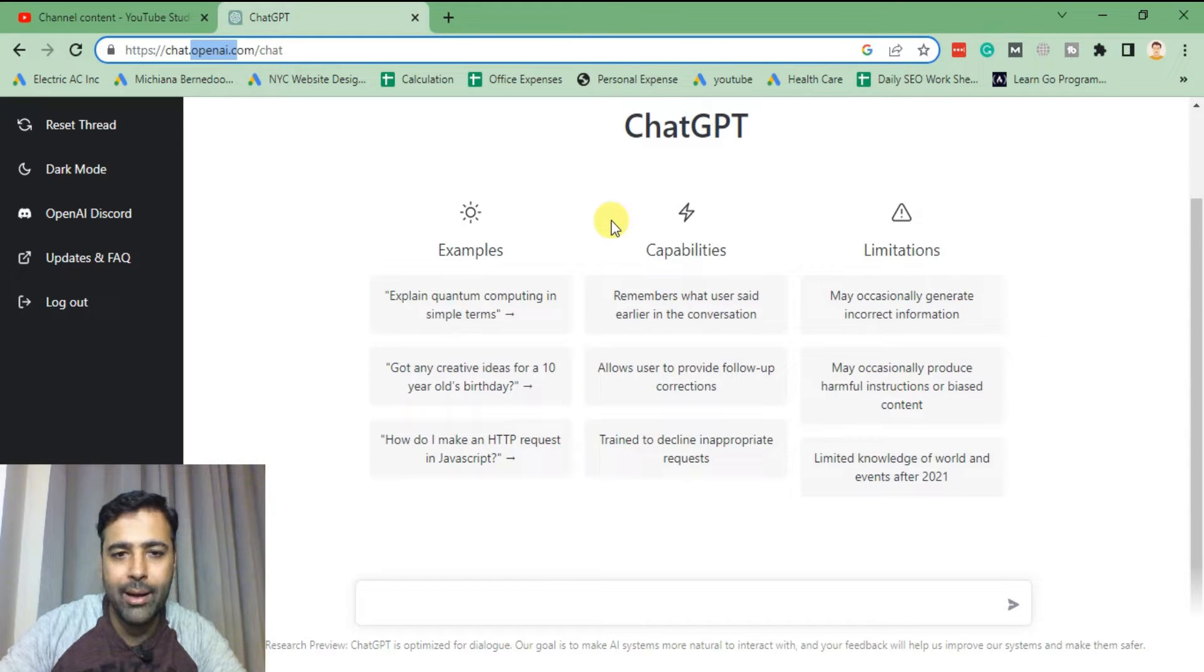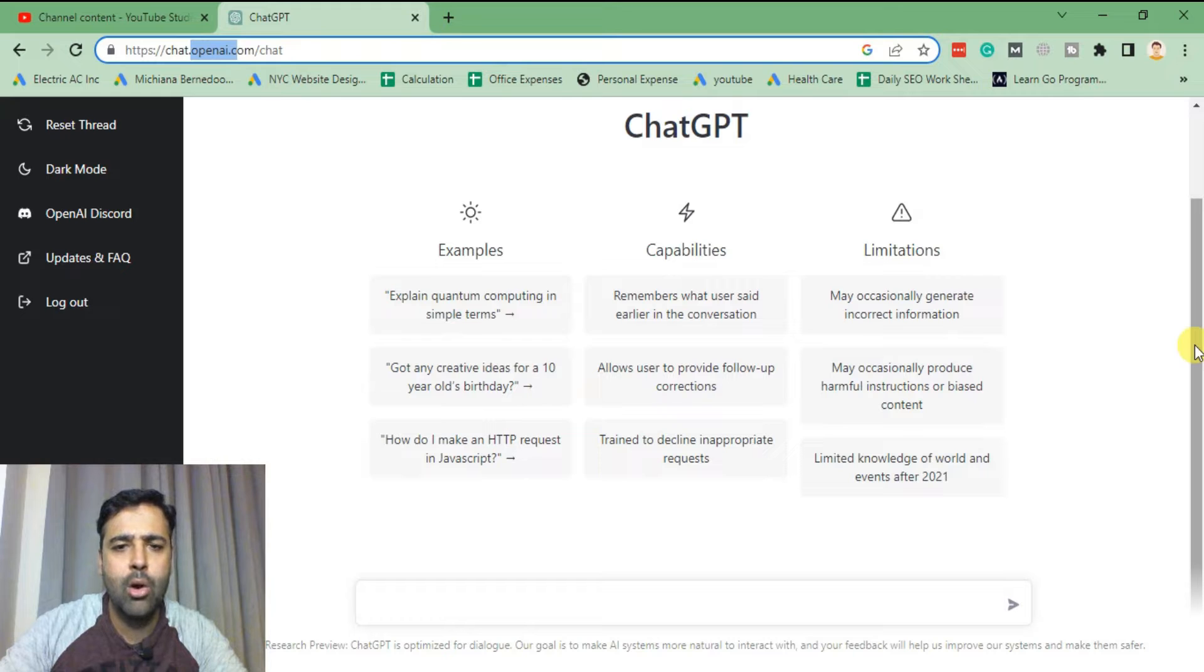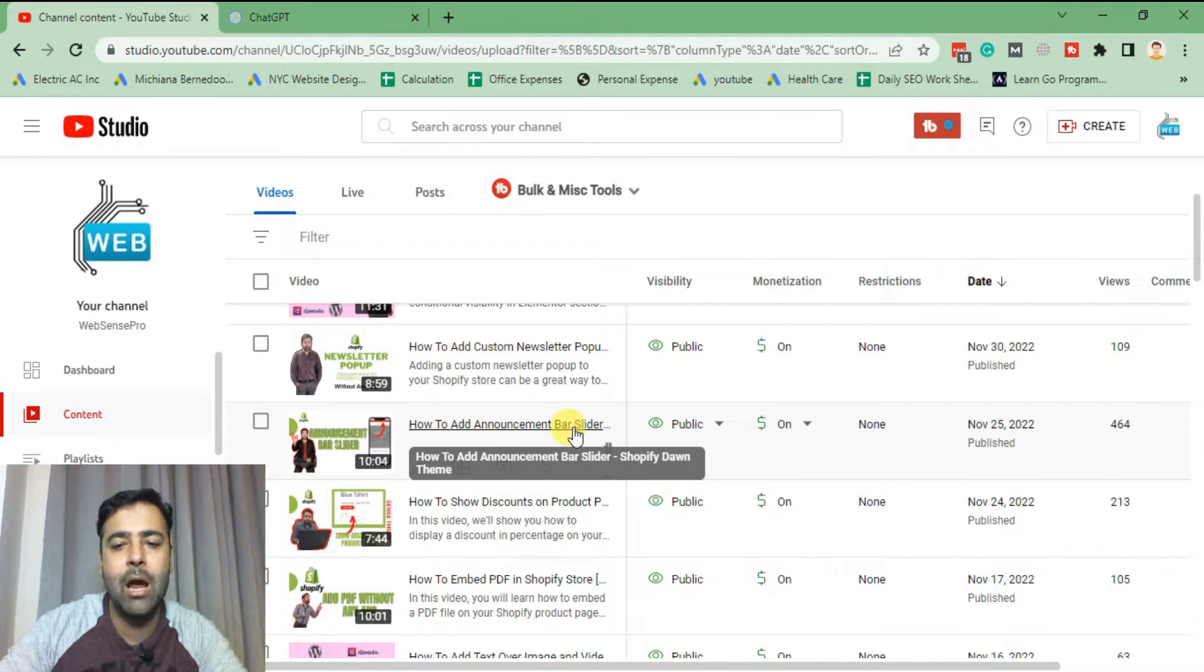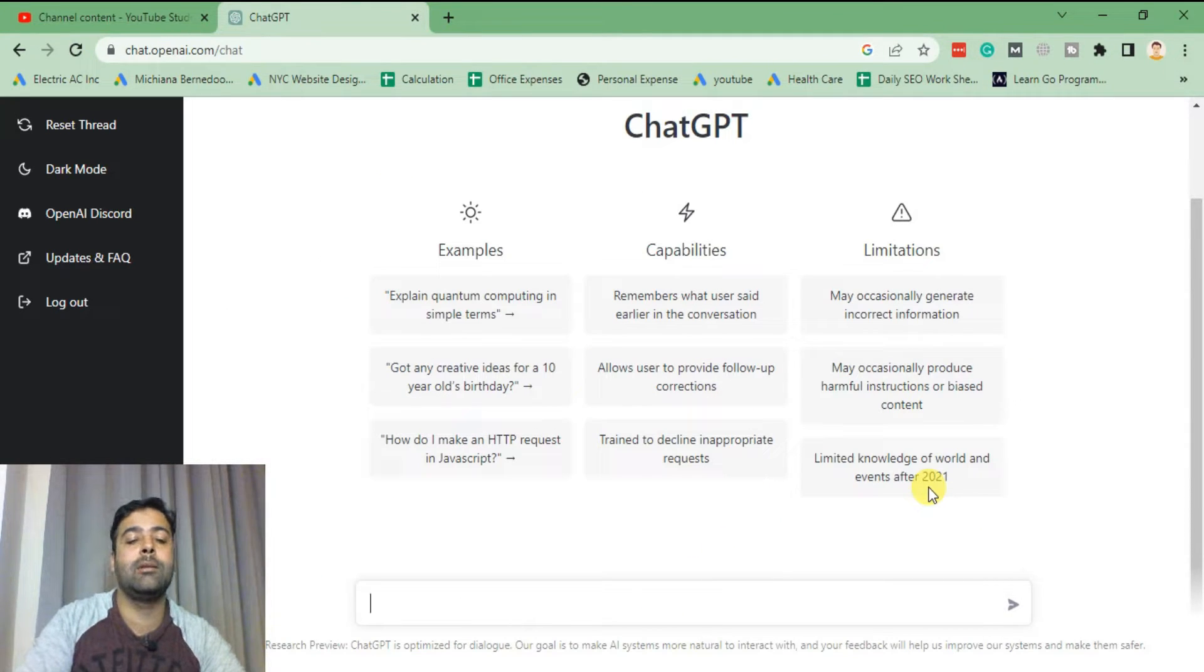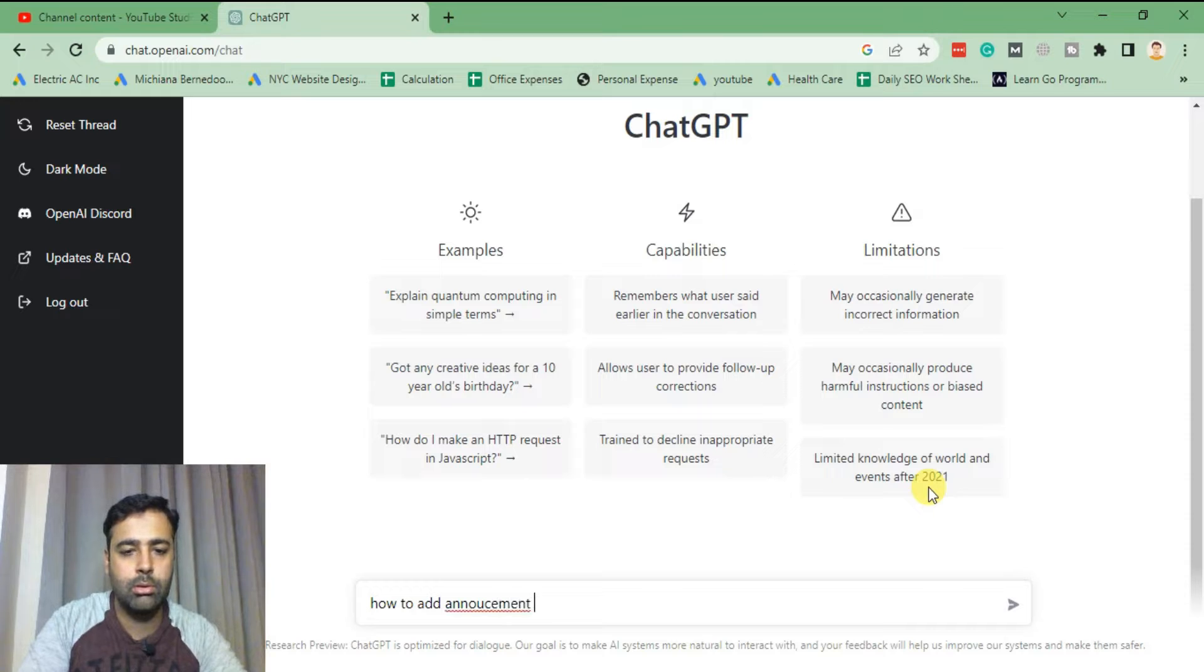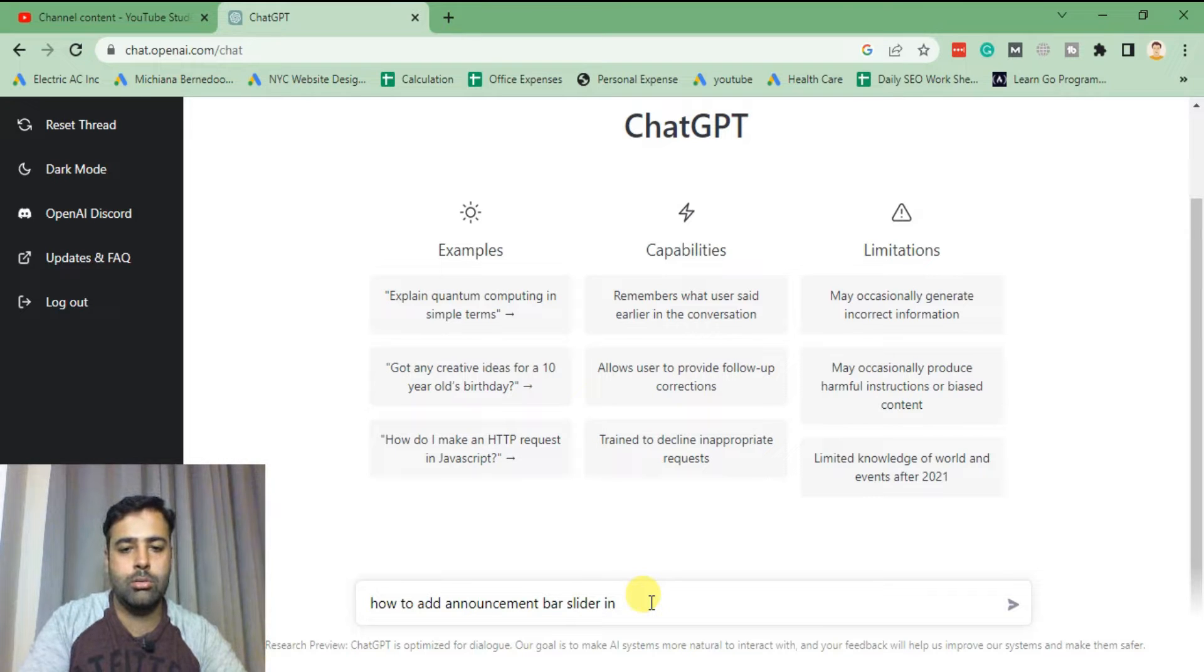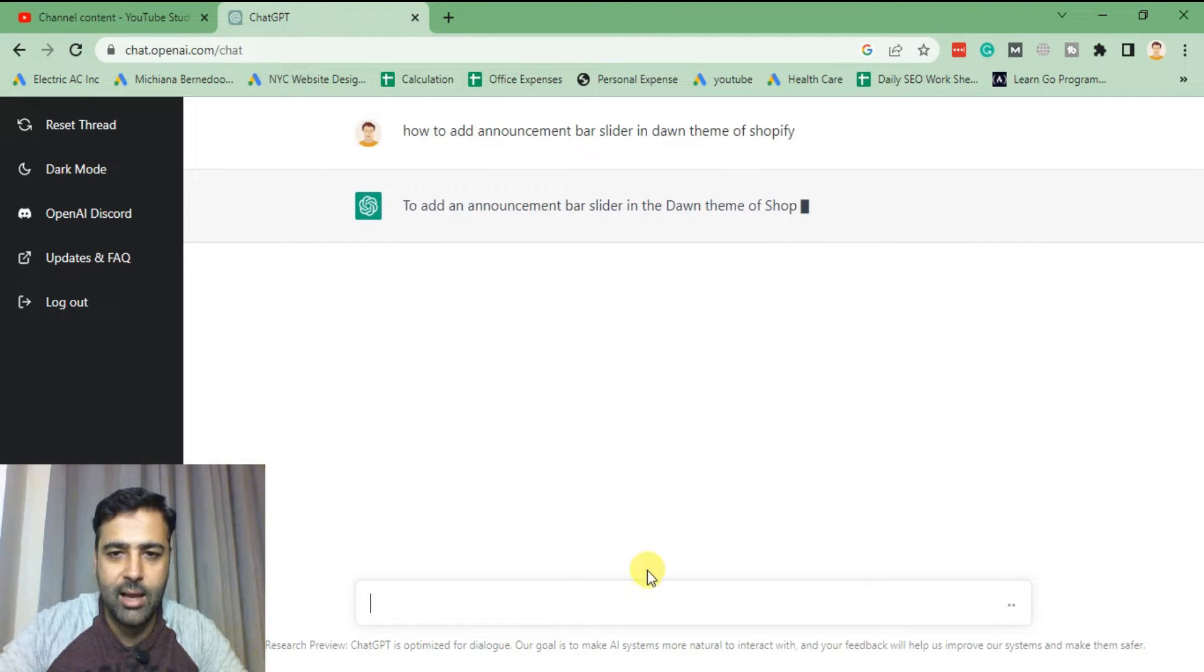I wanted to test it out to see how it can actually fix coding problems and tell me how to do stuff. So let's first try out the videos which I've already created. For example, I recently created this video which says how to add announcement bar slider in Shopify Dawn theme. Let's try it out and ask GPT about that and see what response we'll be getting. I'm gonna type in how to add announcement bar slider in Dawn theme of Shopify.